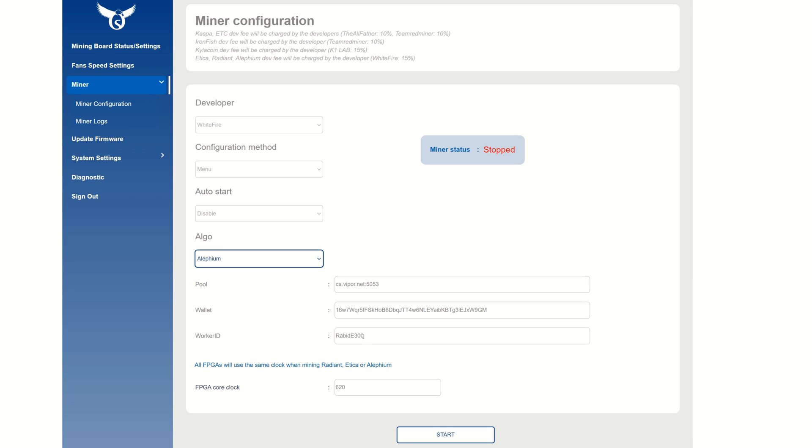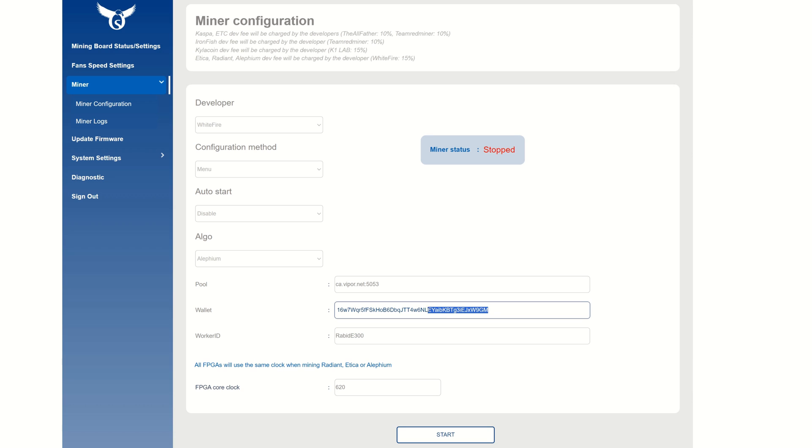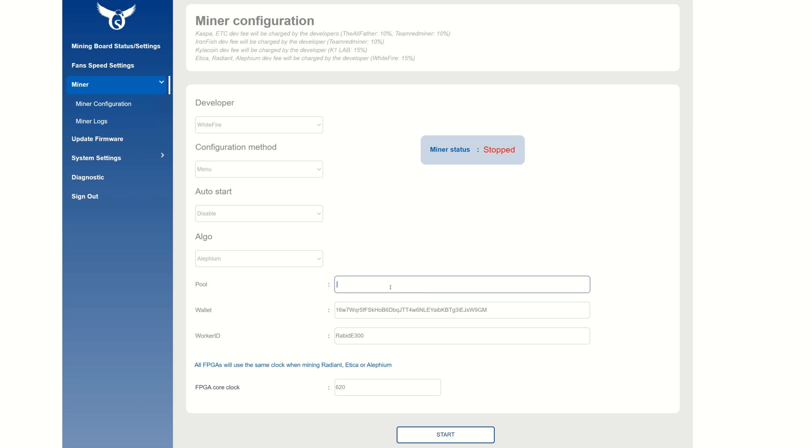Worker ID - we can see right here is Rabbit E300, that's pretty self-explanatory. The wallet - this is where you're going to copy your wallet address for Alethium. And Pool - this is what you're going to want to change. Now this does not save or default to any pools by default.